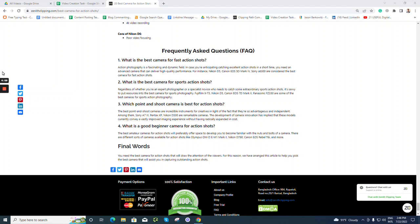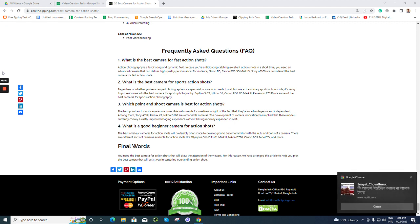Hey everyone, this is Rafikul from Zenith Clipping. Today we are going to talk about best camera for fast action shots.